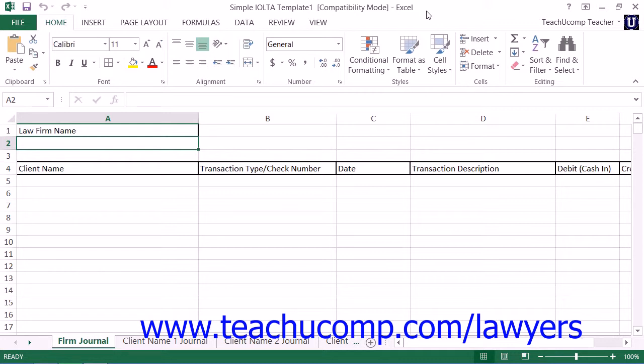You will still need to consult your own state bar association or council to ensure that you are tracking and reporting the IOLTA account funds in accordance with their guidelines.